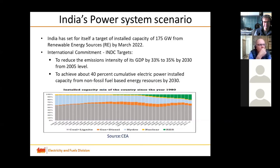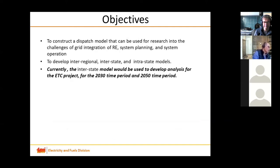India also plans to increase electric vehicle penetration substantially. This could have a substantial impact on the load curve, especially in terms of ramping requirements. Ultimately, the purpose of this work is to better understand the RE integration issues, issues related to system planning and system operation.